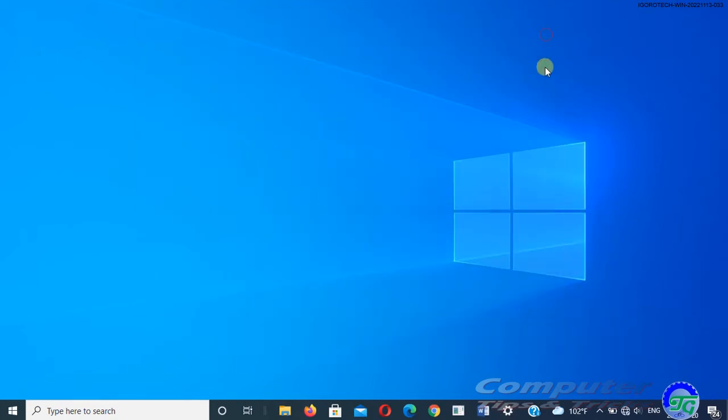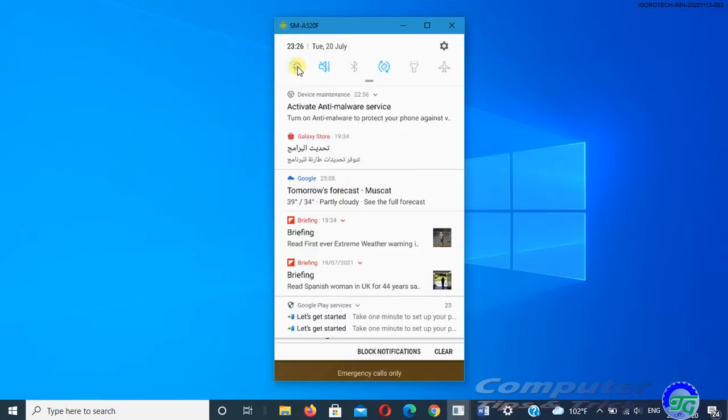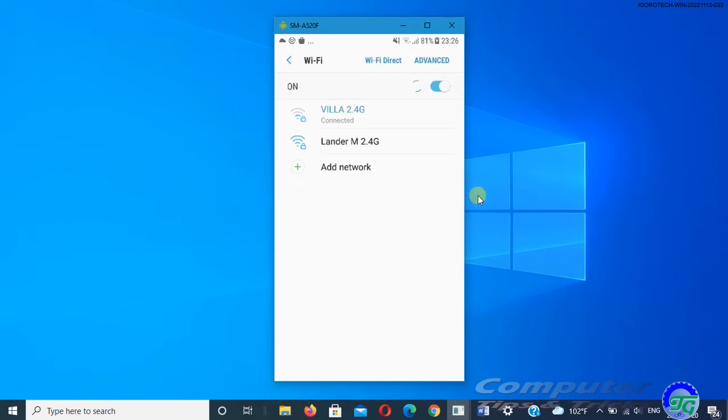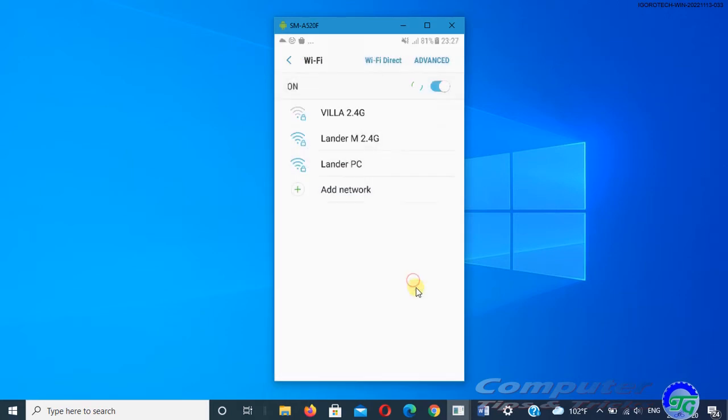To connect on the other device, go to the Wi-Fi settings on that device, find your network name, select it, enter the password, and then connect.